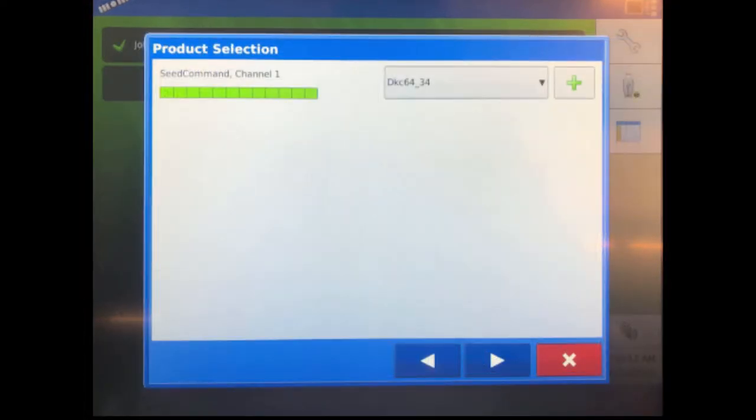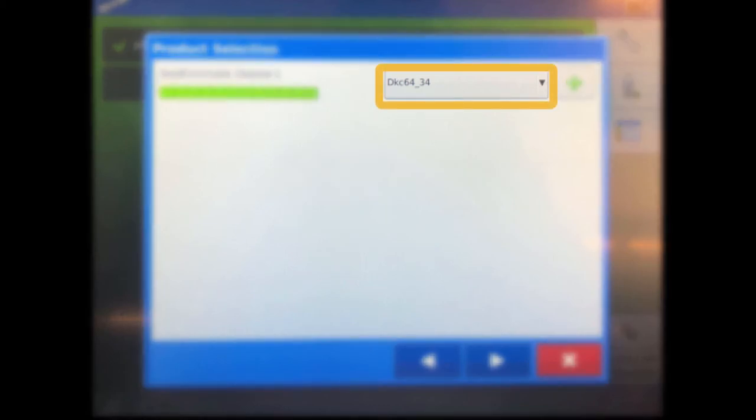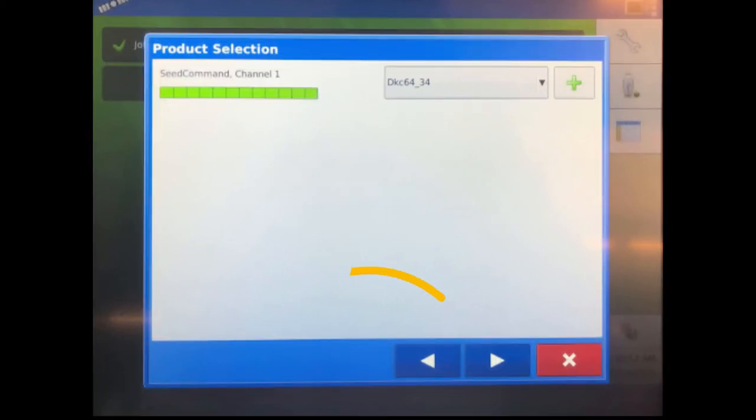You will see the Product Selection screen. Choose the hybrid the script should be executing. Select Next or add additional hybrids for the script and select the next arrow.